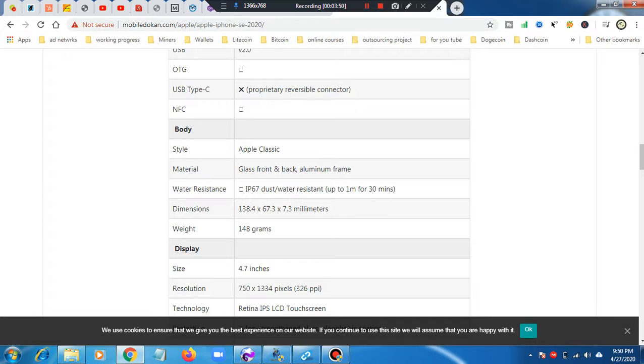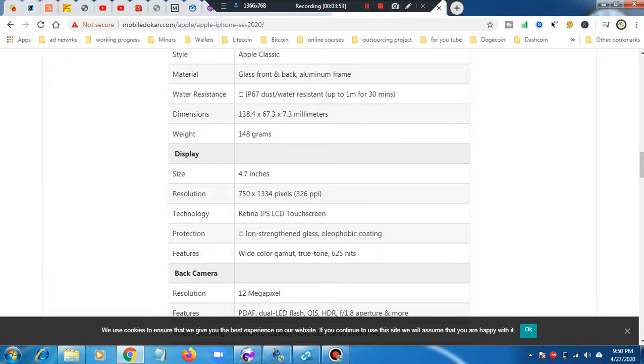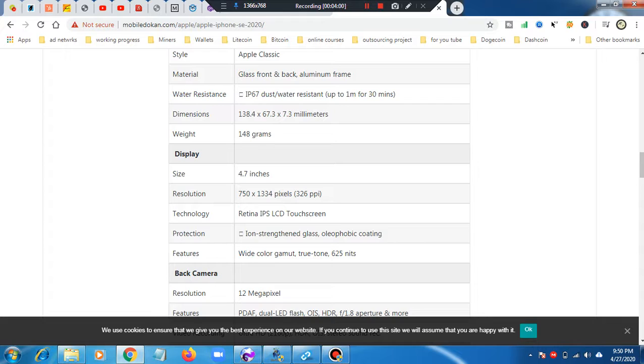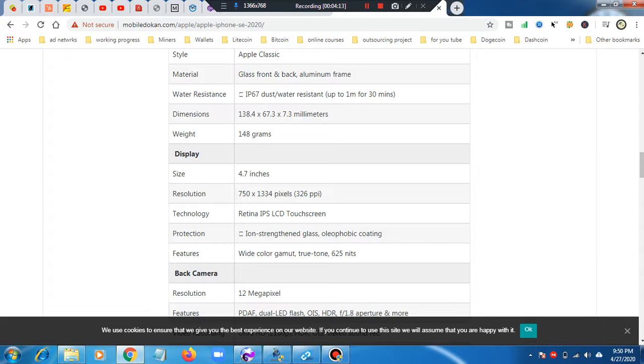Size is 4.7 inches. Resolution is 750 x 1334 pixels. Technology is Retina IPS LCD touchscreen. Protection is oleophobic coating. Features include wide color gamut and True Tone 625 nits.